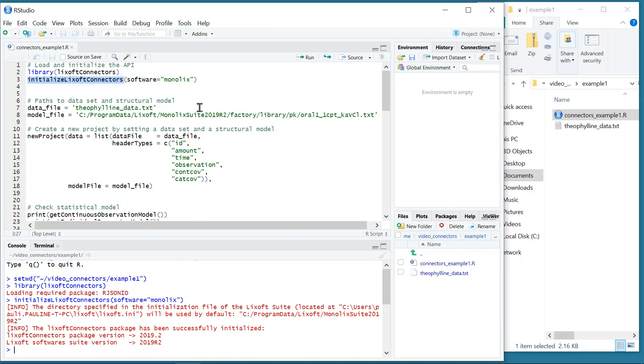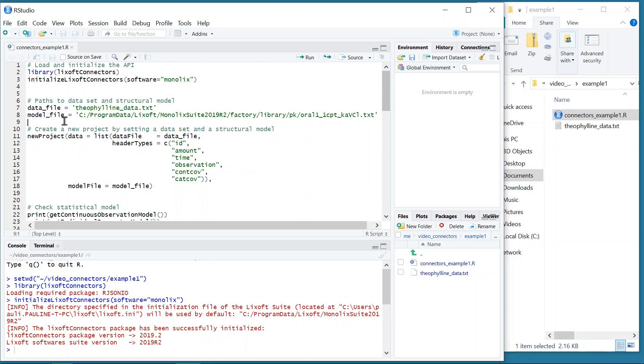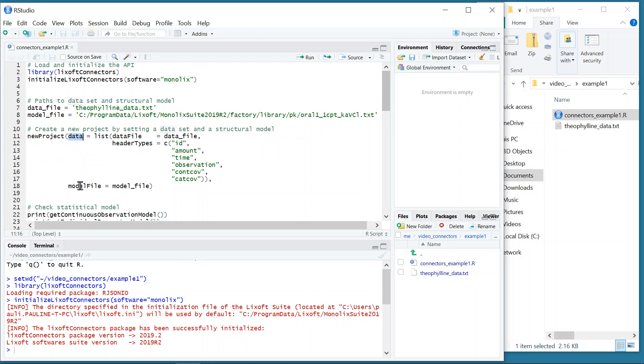In the next two lines, I have written the path to this dataset in the variable data file, and the path to the structural model from the PK library in the variable model file. I then call the function NewProject of the Lixoft Connectors to create a new Monolix project. In the function, I need to define the data and the model. For the data, I give the path to the data file.